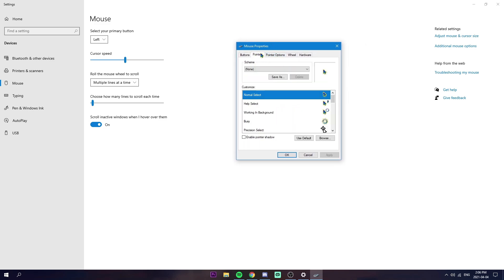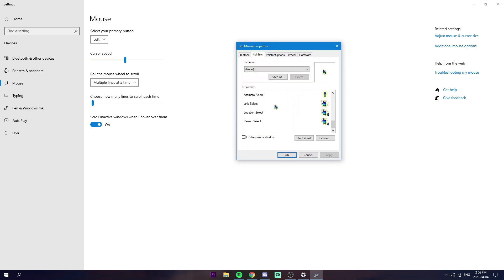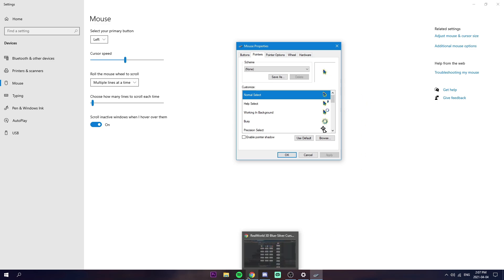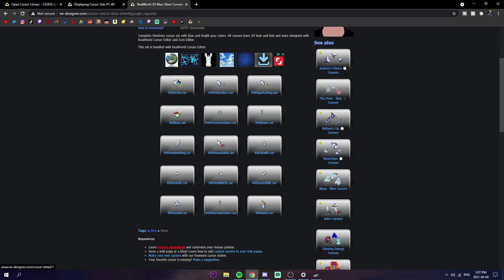You're just going to click on pointers up here at the top. As you can see, I have every single one here for the landing. This is what they look like. For example, if you want to change like the normal select, which is just the mouse I have right now, we're going to go back to Google and we're just going to click on this.